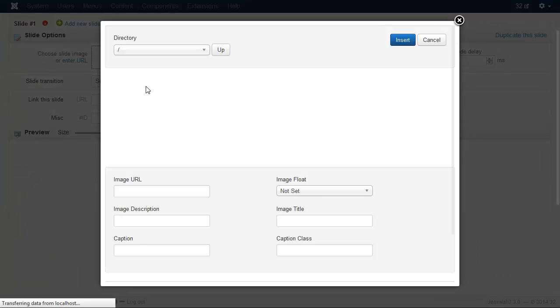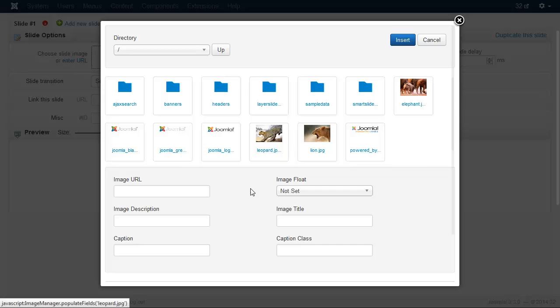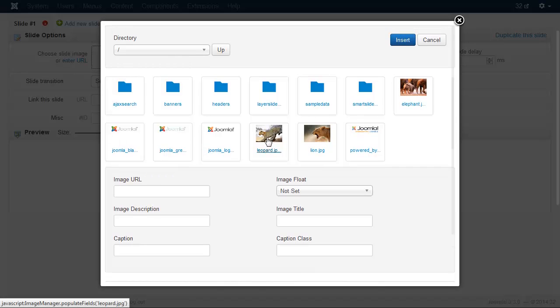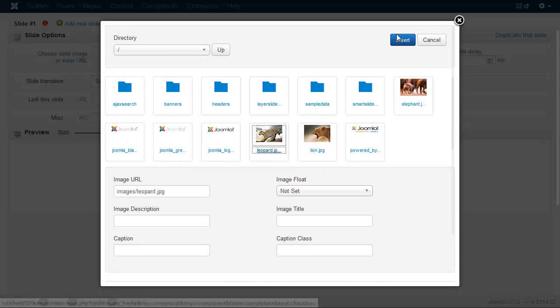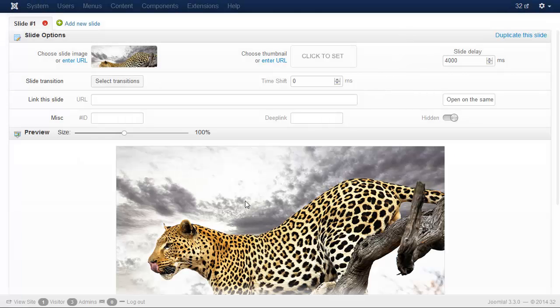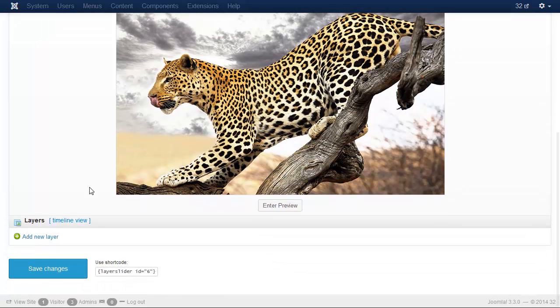I have previously uploaded the images. If you haven't, you can also do it here. So let's pick the leopard. As you can see, the real-time preview already loaded the selected image. Here you can see your slider at any time.